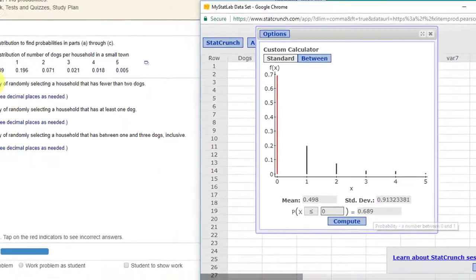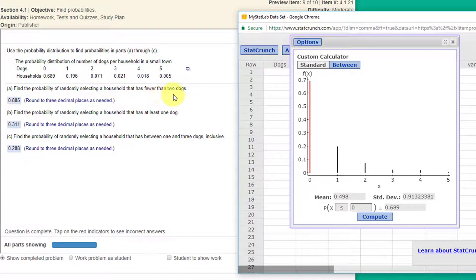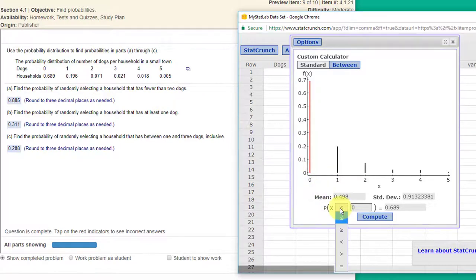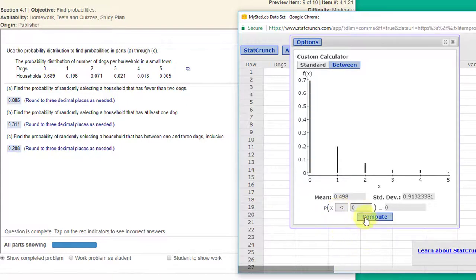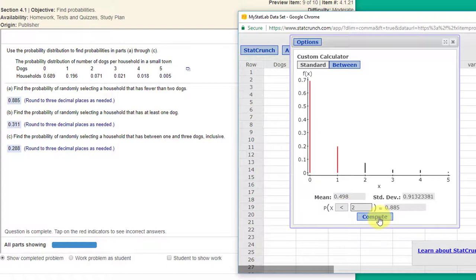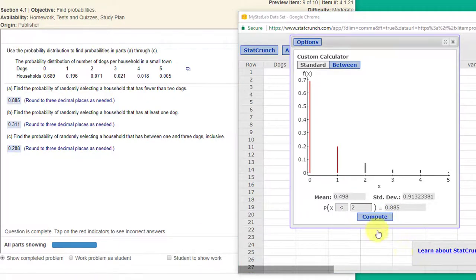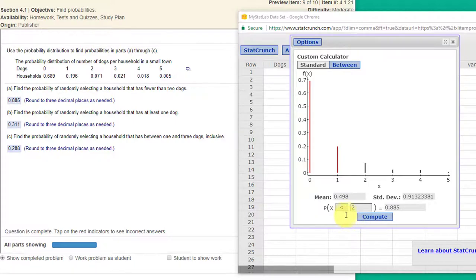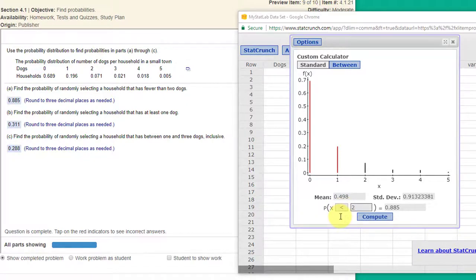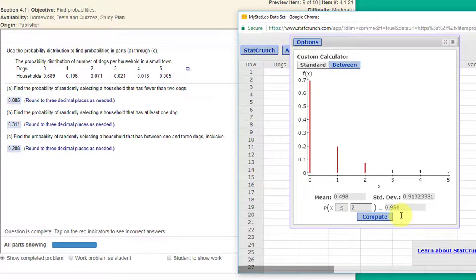Our first question though is find the probability of randomly selecting a household that is fewer than two dogs. So we click on the drop-down arrow. We want fewer than two dogs. I'm going to put two in there and click compute and the probability of getting fewer than two is 0.885. Note you need to be careful of the wording of the question. The question said fewer than two that means you use a less than operator. If it had said two or less you would have used that operator and gotten 96% probability.